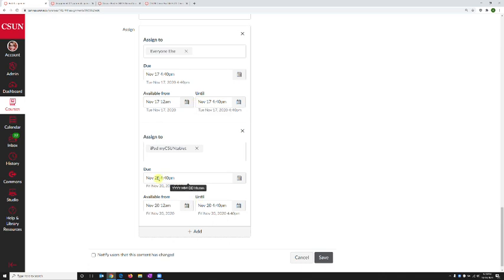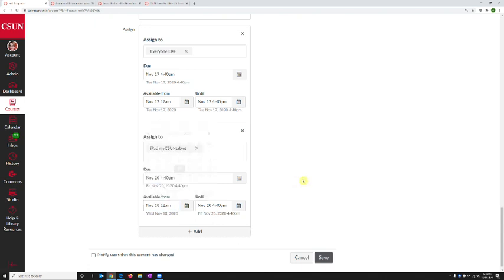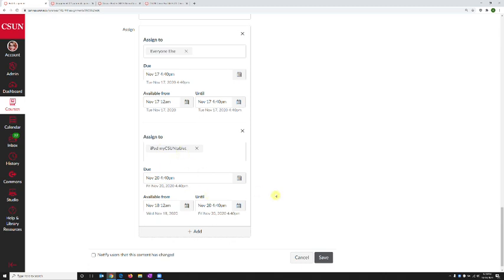I could also have it available from right now and have it until November 20th at 4:40. So it's up to you what you need to set up. But the idea is that these particular dates below the student's name apply only to the student.